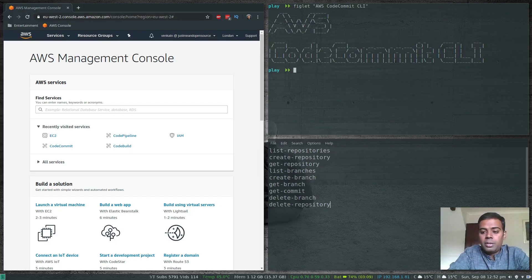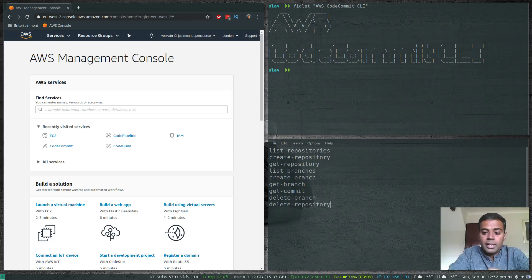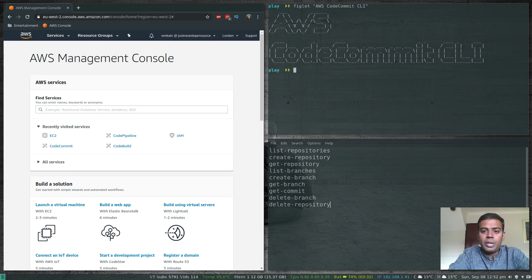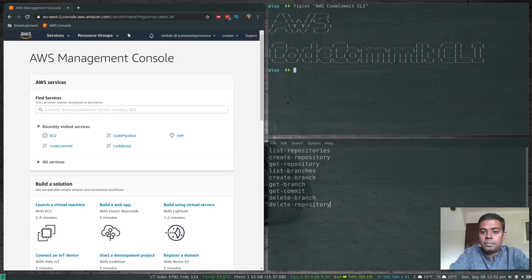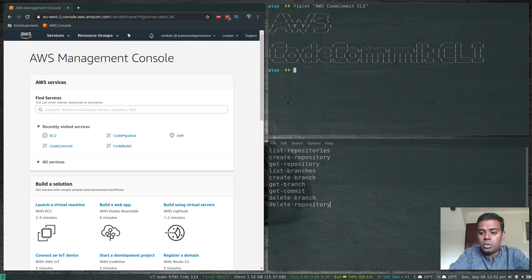Hello YouTube viewers, welcome to this video. I'm Venkat and this is Just Me an Open Source channel. In this video we're going to see AWS CodeCommit and operating or managing it through the AWS CLI. In my previous video I introduced you to AWS CodeCommit — how to create a repository and so on. Whatever you do in your AWS management console through the web browser, you can do through the AWS CLI.